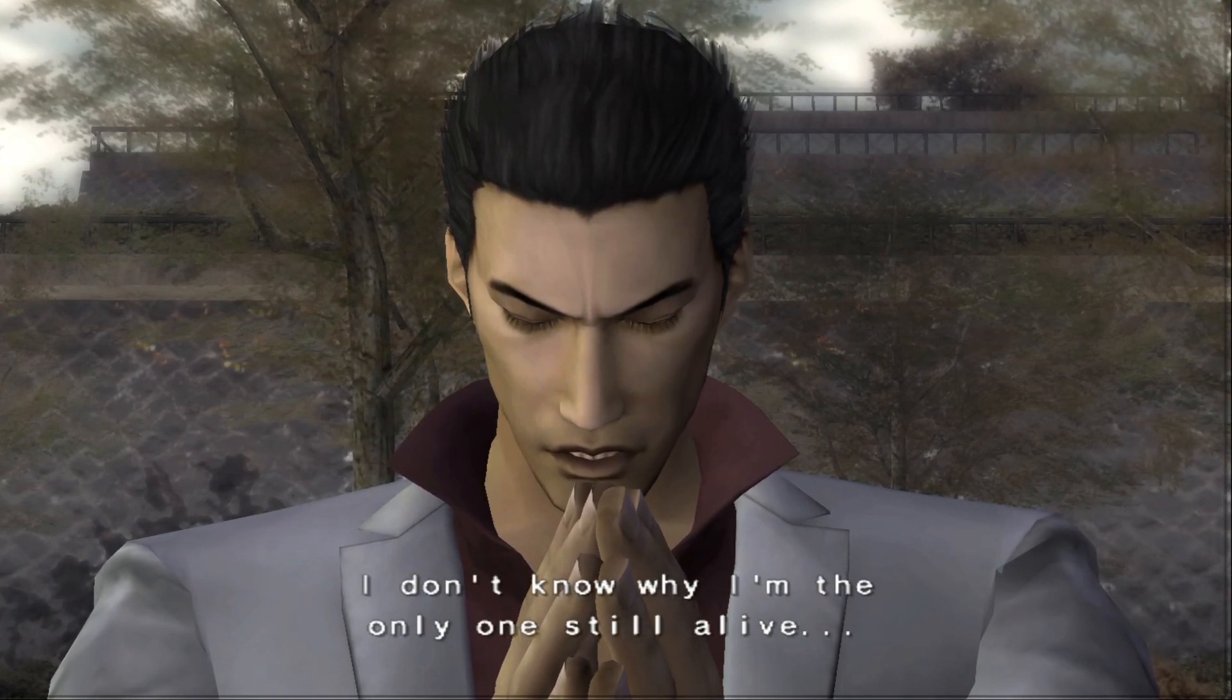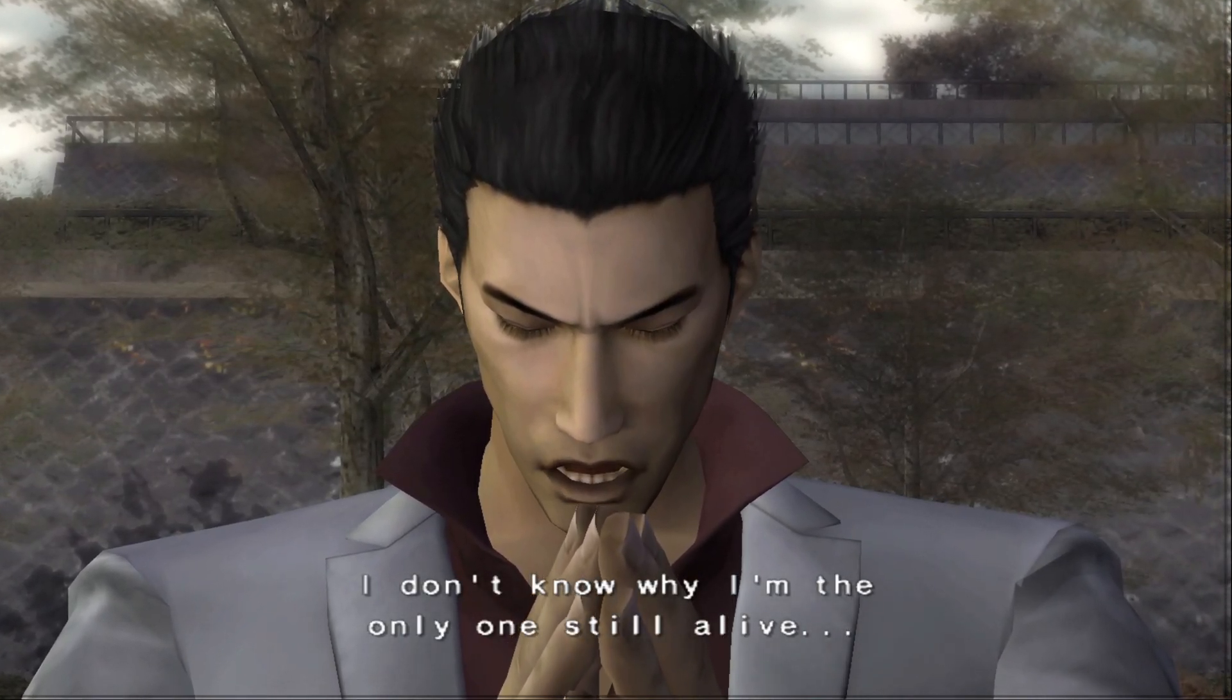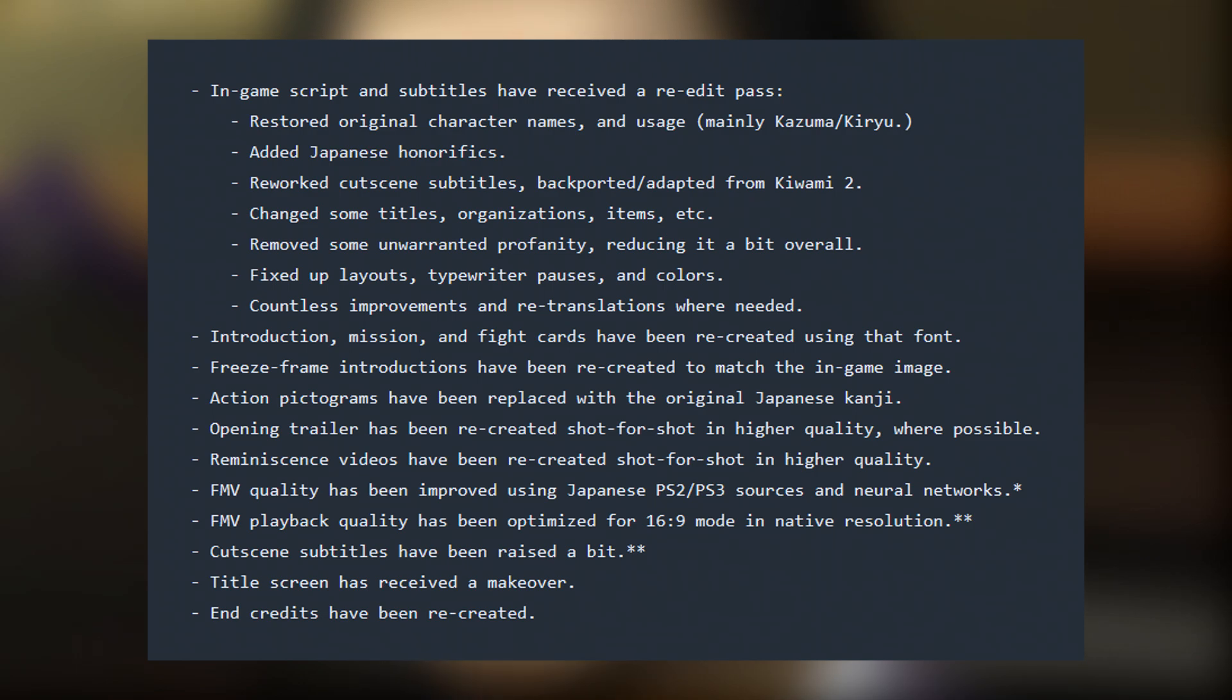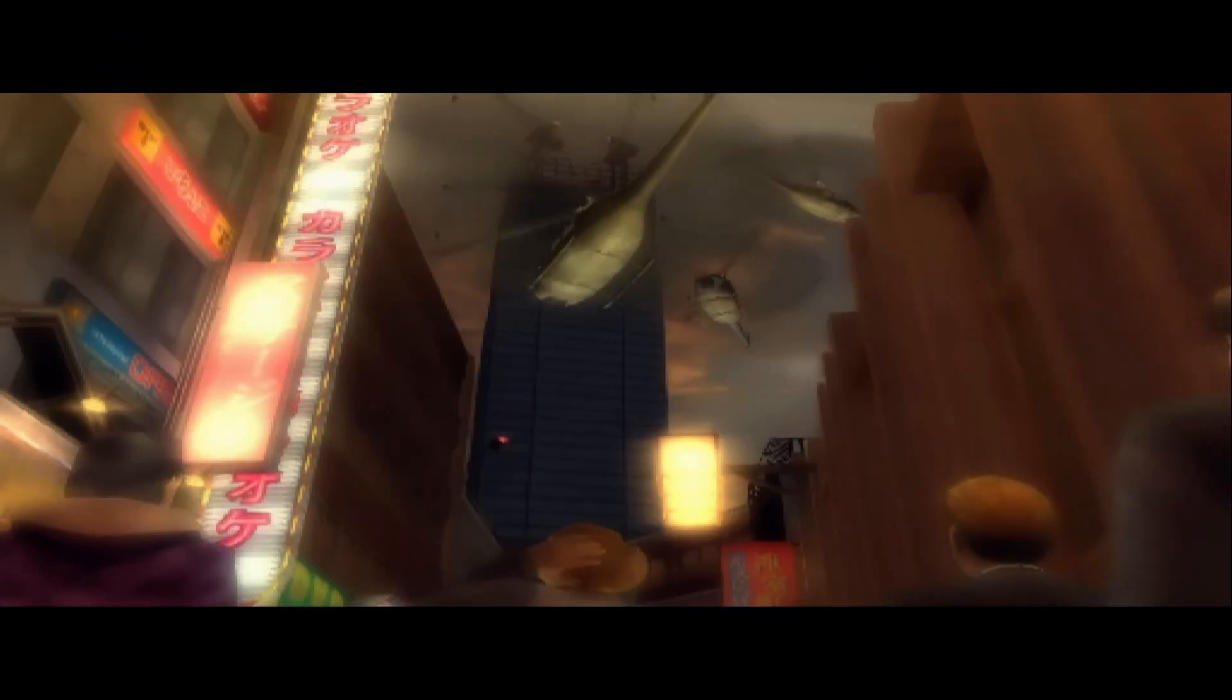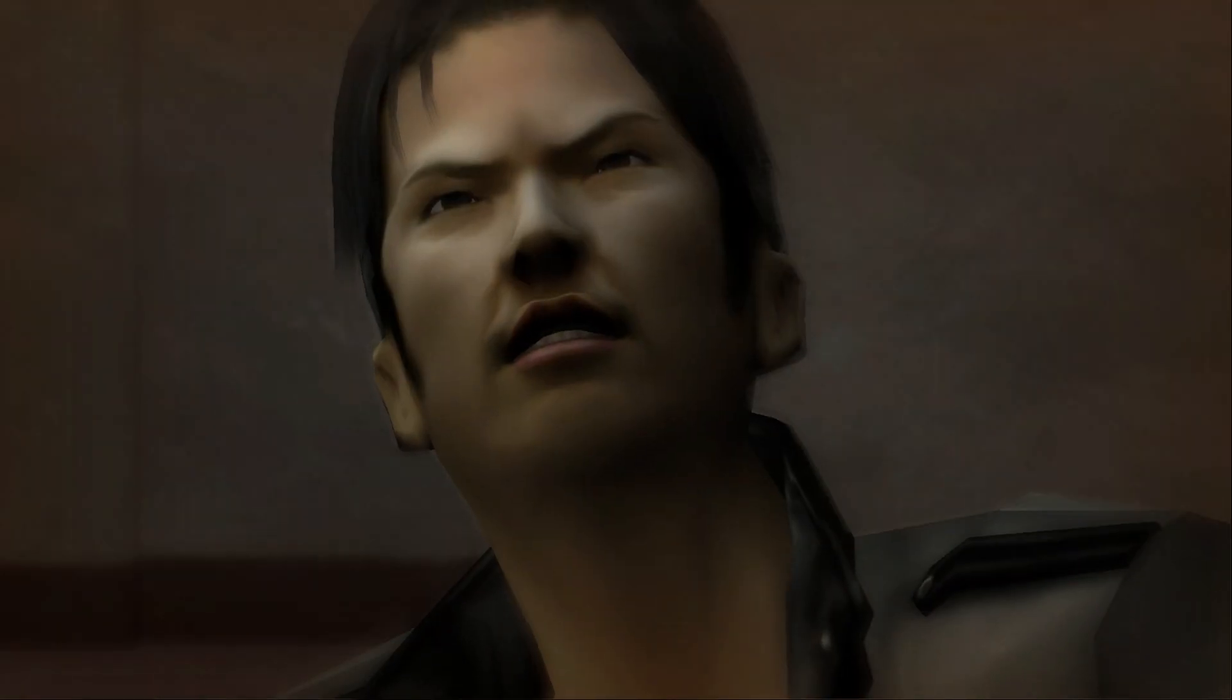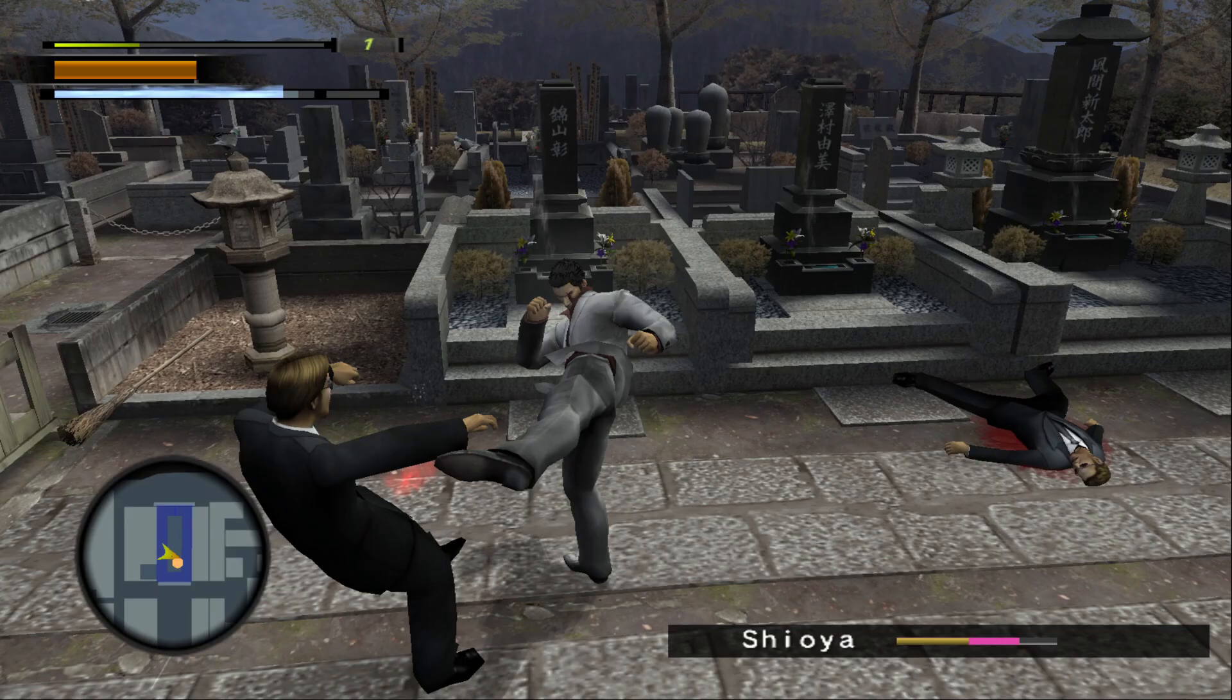The Yakuza 2 restored patch has been released. This is a mod for the original game that brings fixes and improvements, mainly being a more accurate re-translation of the game's script and subtitles. The FMV movies in particular were enhanced using the PS3 HD collection sources and neural networks and they were optimized for widescreen display, but there is an alternate patch if you want to play on 4x3.